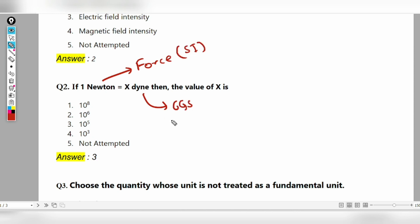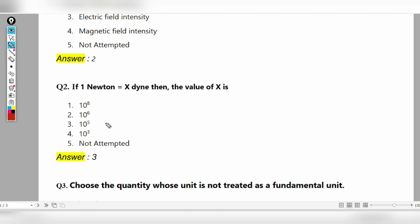The answer is 10 to the power 5 — that is the third option. Now let's go to the next question.